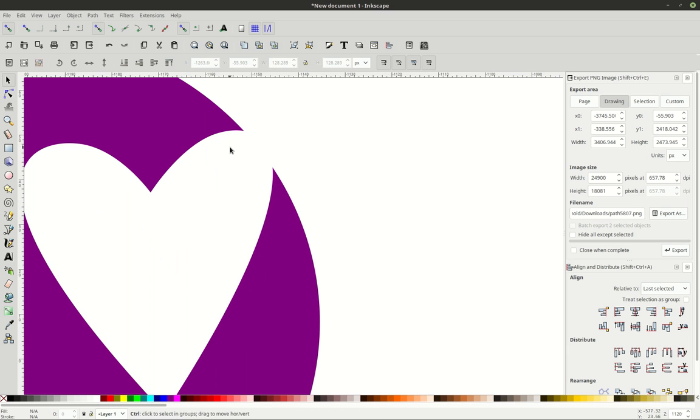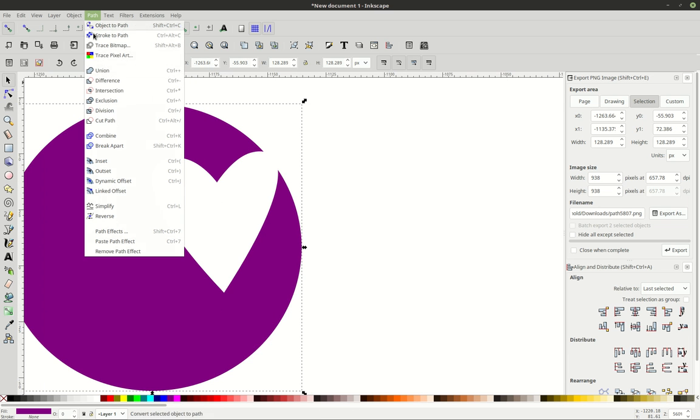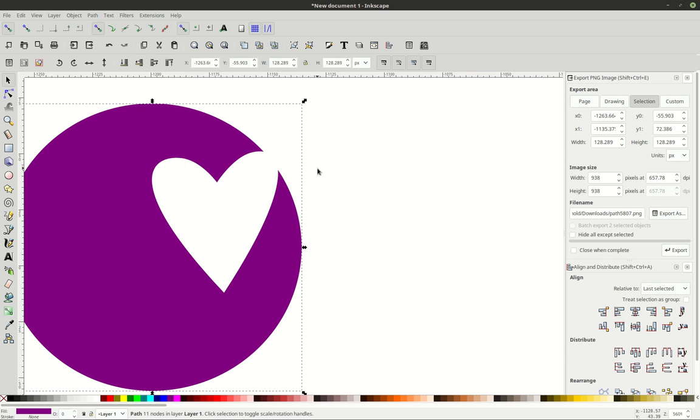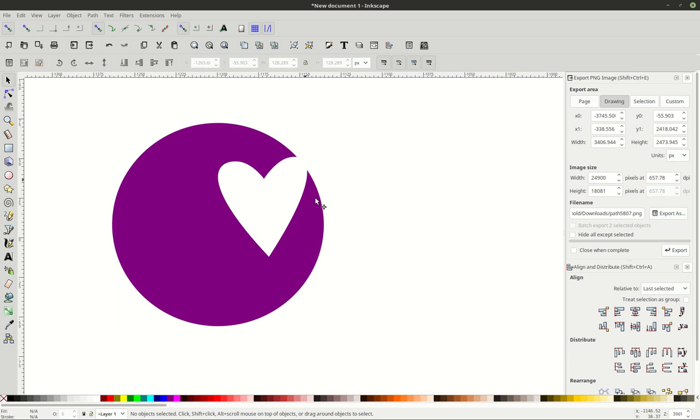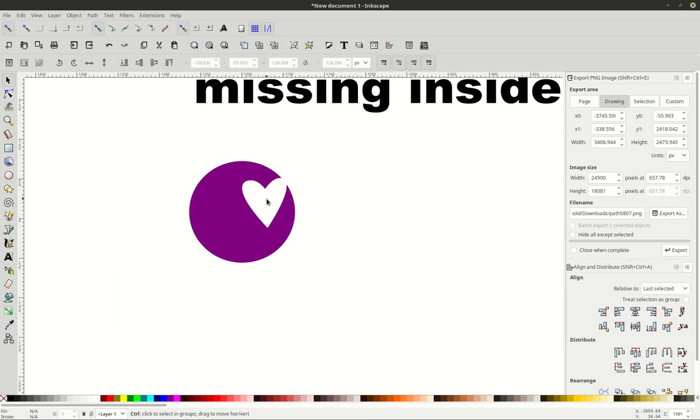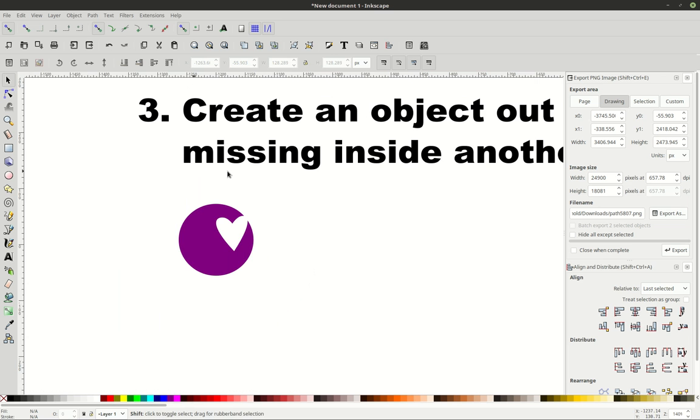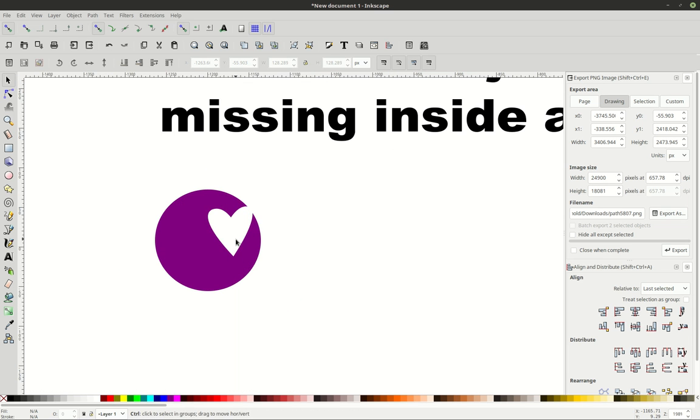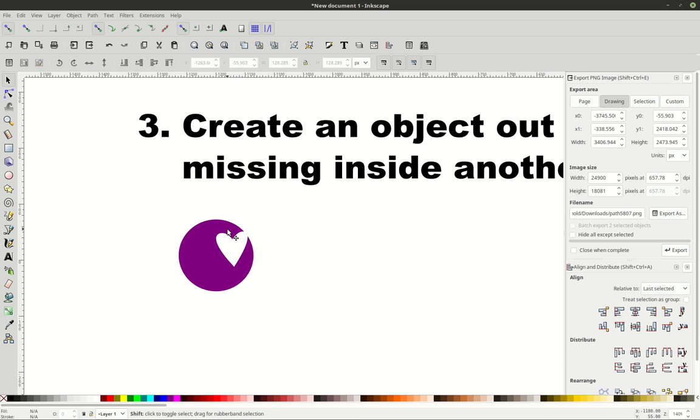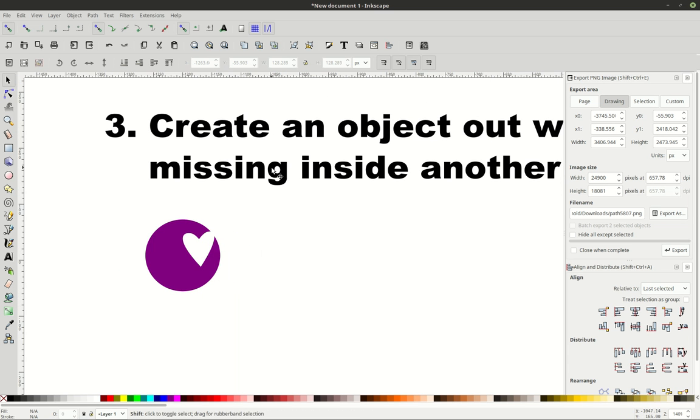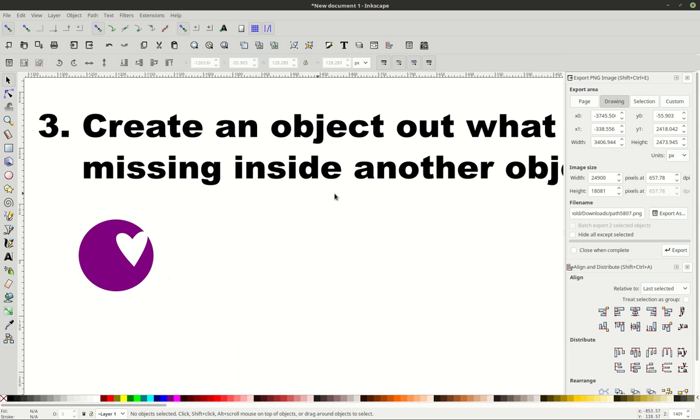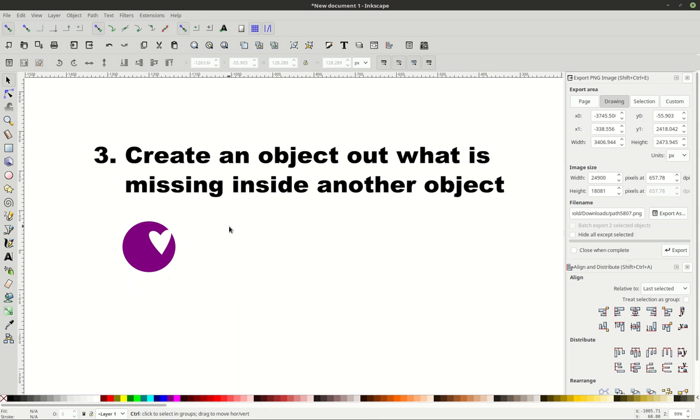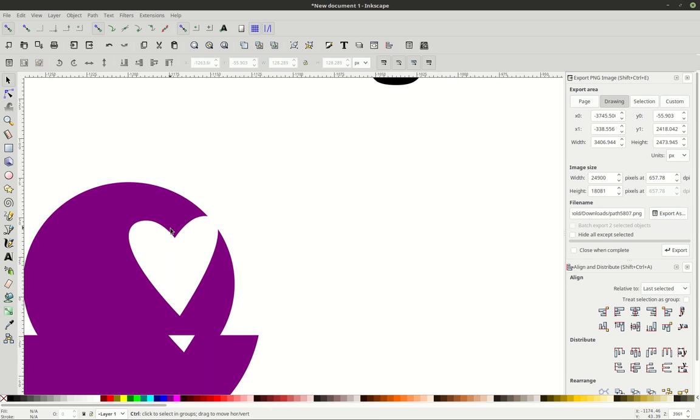You can see here, it's not fully inside of this object. Now if I go to path, break apart, it's not going to do anything at all, because it's not fully inside of that. So that's just something you need to be aware of if you ever try to create an object out of what is missing inside of another object. You can't do it in this scenario here.